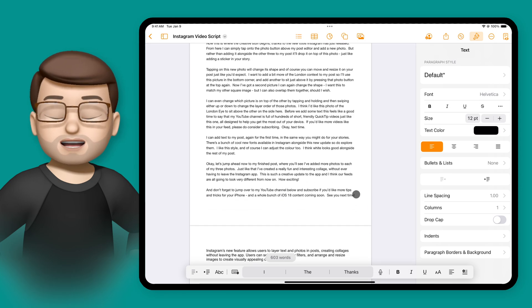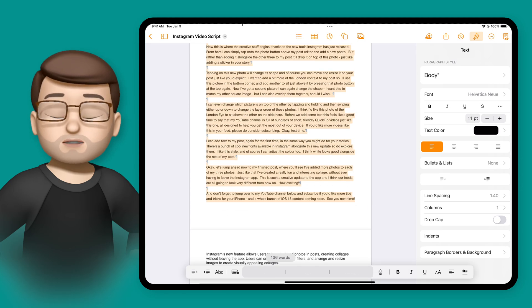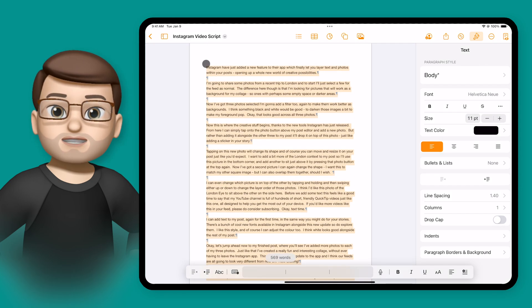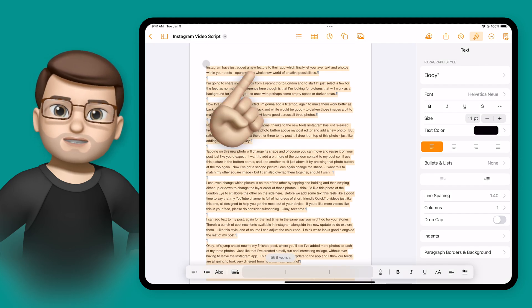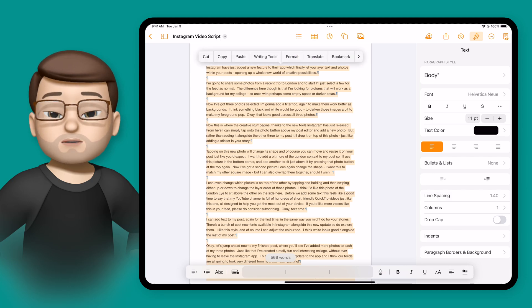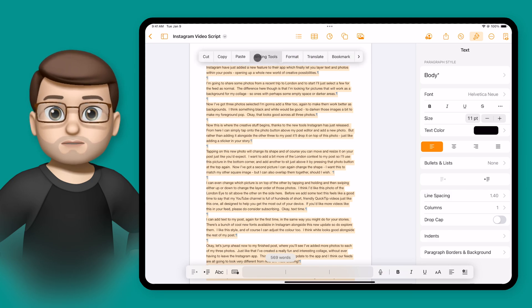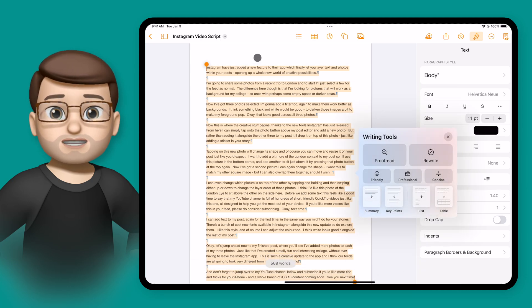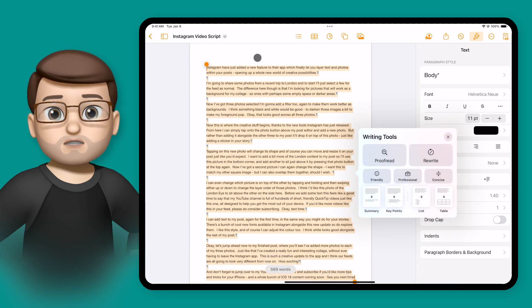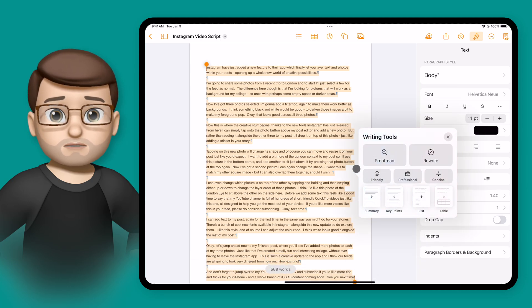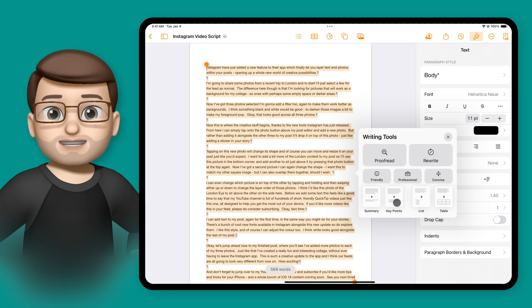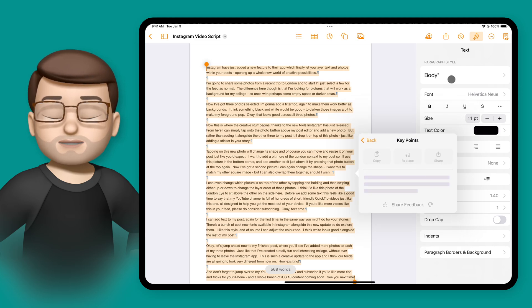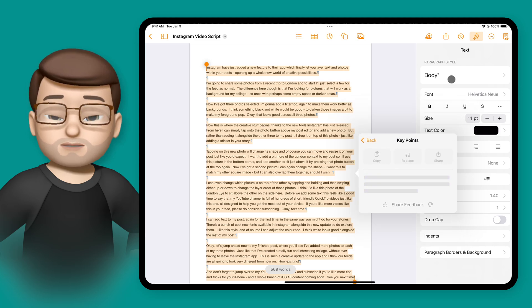And while I'm here, I'm going to highlight that text one more time and this time on writing tools I'm going to try the key points feature. I think the idea here is that it will extract the various different steps from my video and it'll make a bullet point list for some more details.